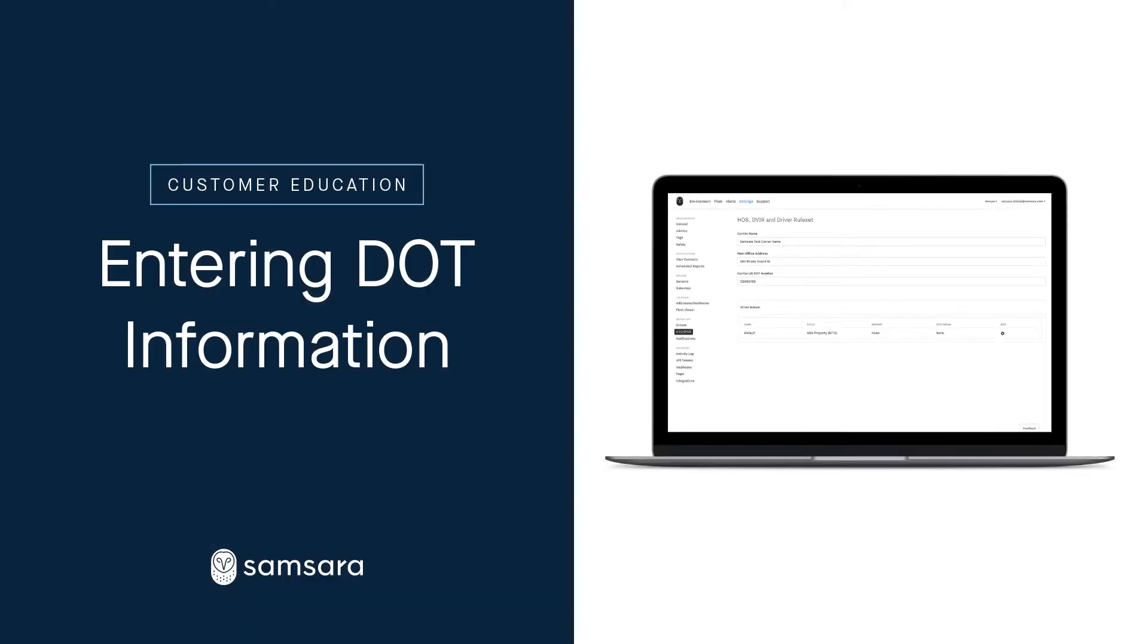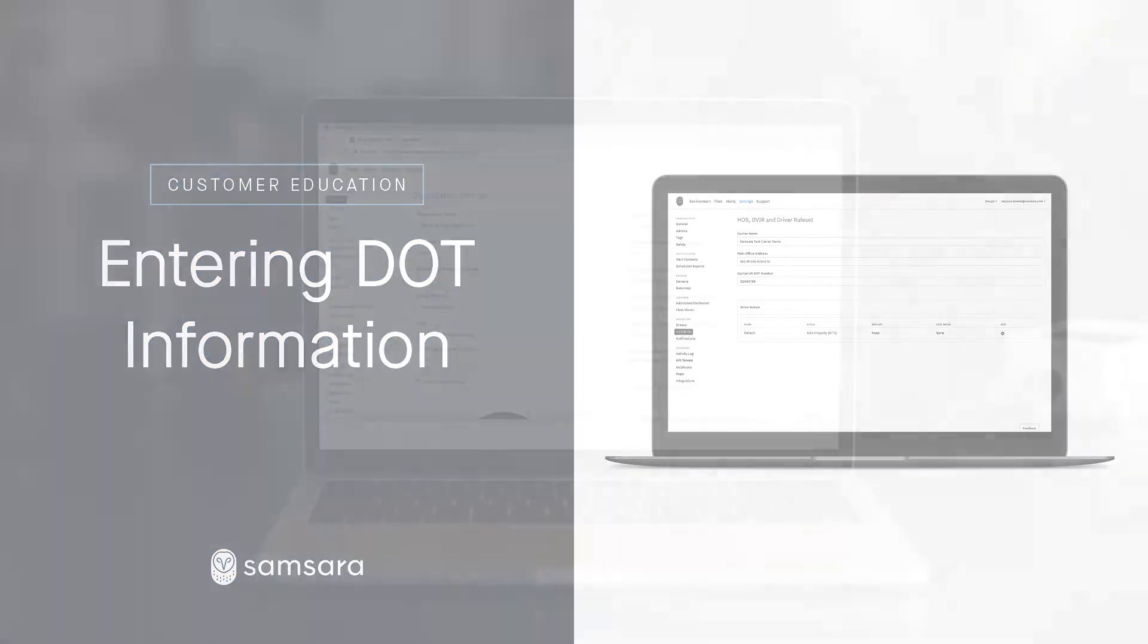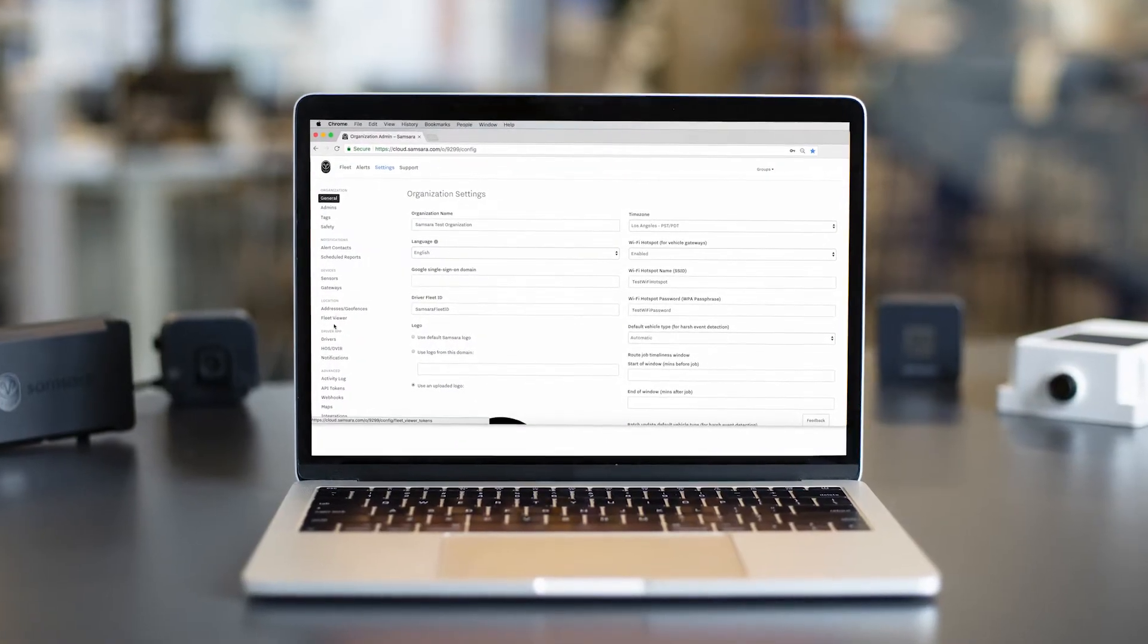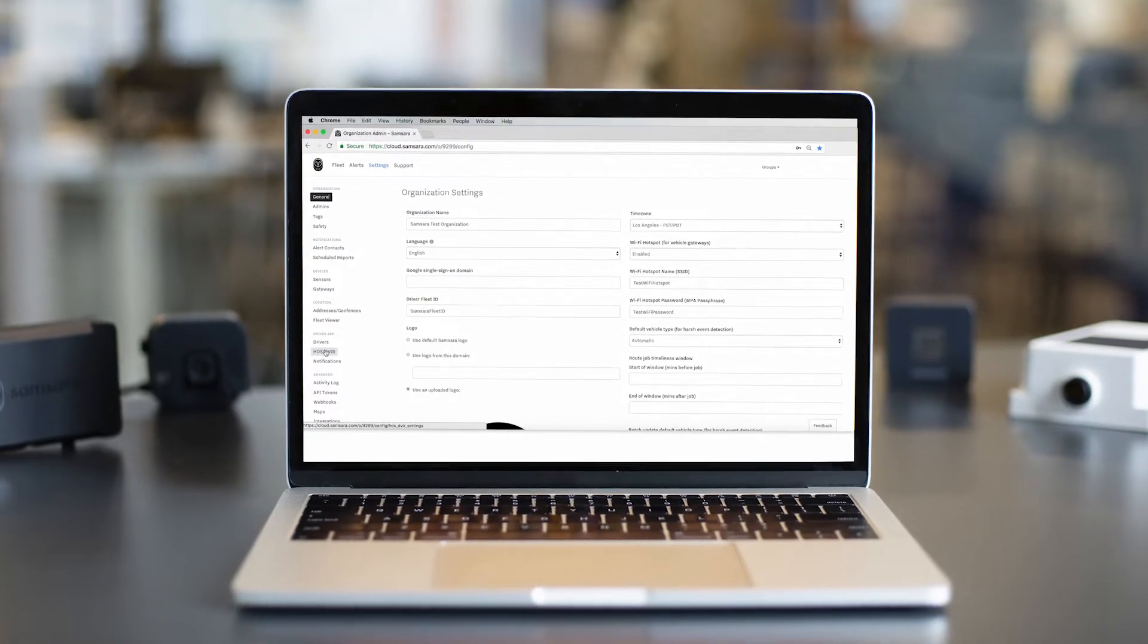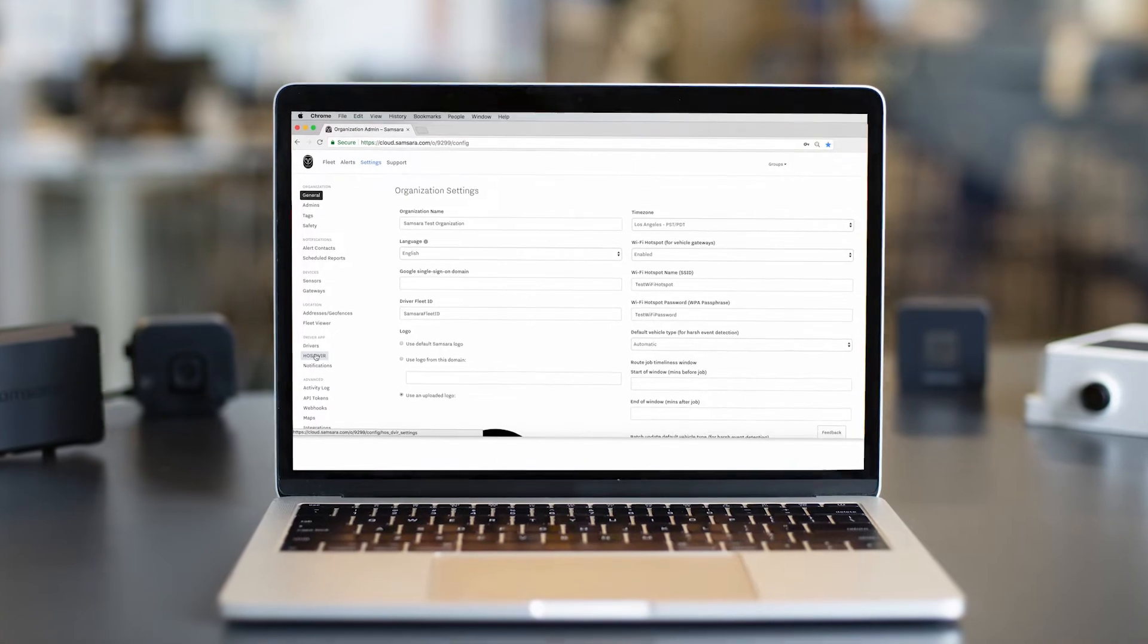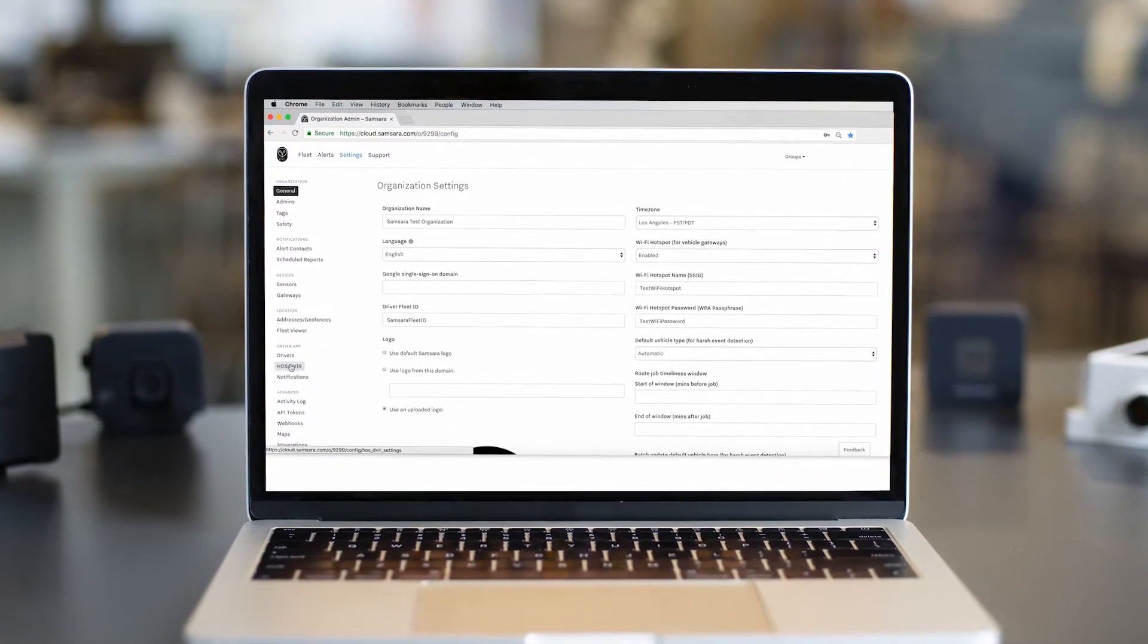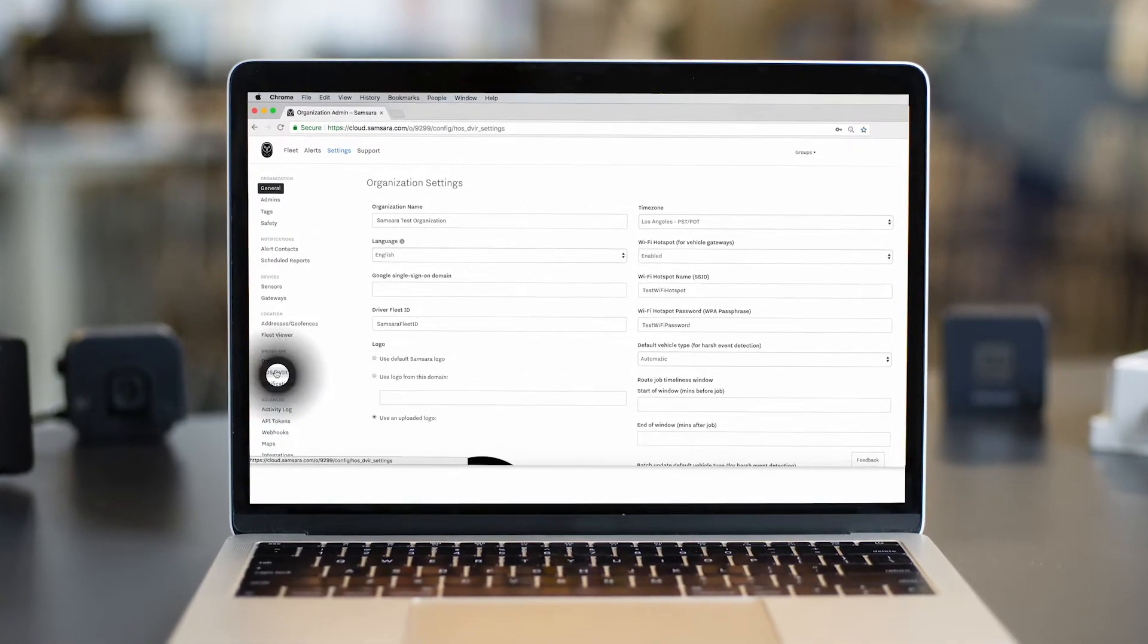Welcome! In this video, we will review how to enter your organization's DOT information on the Samsara dashboard, as well as create your new driver profiles. This is a critical step during your Samsara onboarding, as having this information is a requirement for ELD compliance.